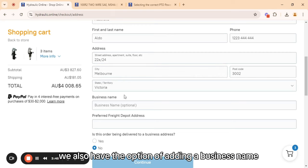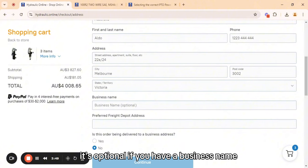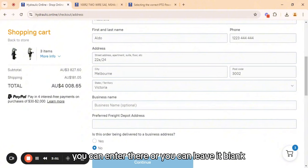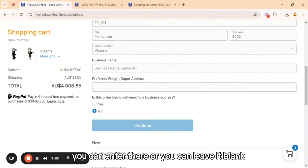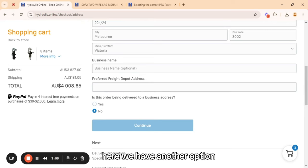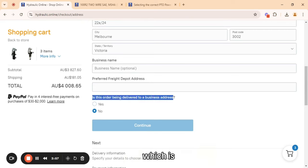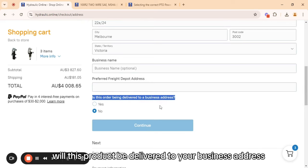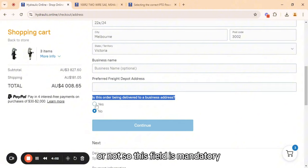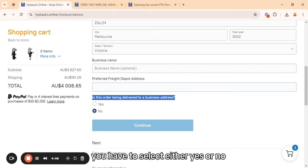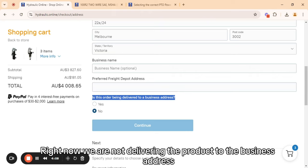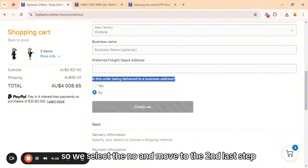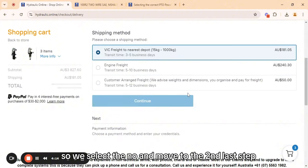We also have the option of adding a business name. It's optional — if you have a business name you can enter it there, or you can leave it blank. There is another option which is whether this product will be delivered to your business address. This field is mandatory; you have to select either yes or no. Right now we are not delivering the product to the business address, so we select no and move to the second last step.